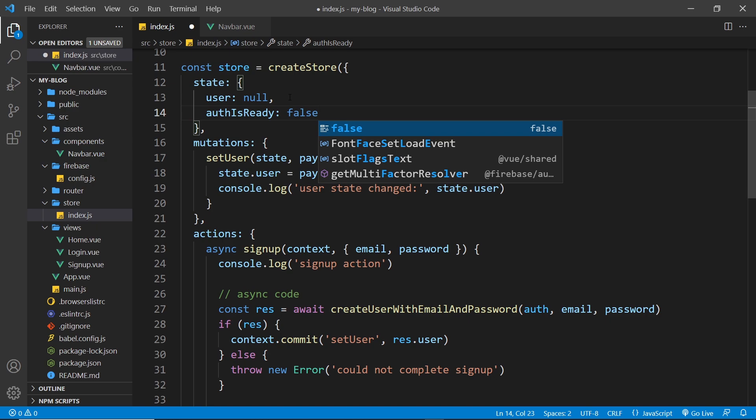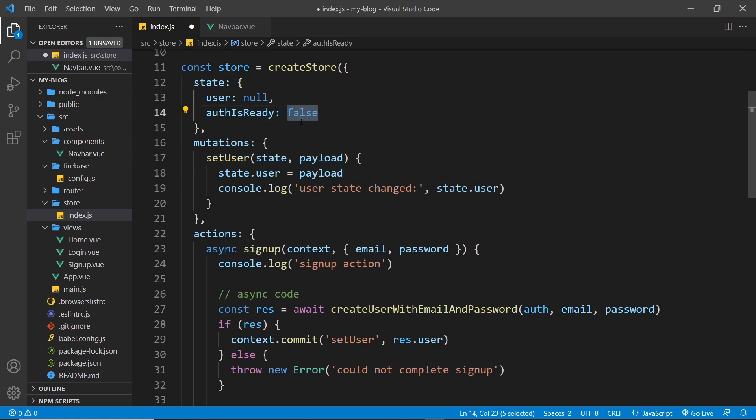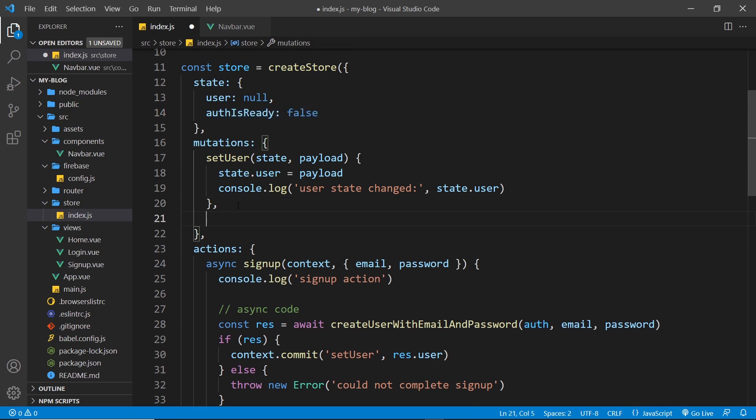So at that point the authentication service isn't really ready, it's false. Now when we get that initial response, then we're going to change this to true. And we'll use that later on in our template and I'll show you how we'll use it. Now we also need a mutation to change this when we do get that initial response.